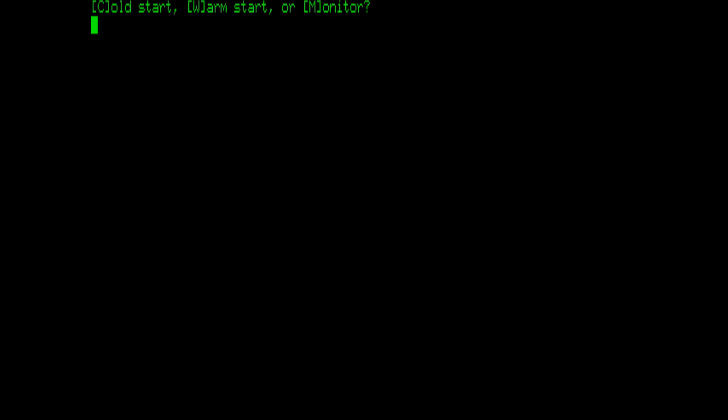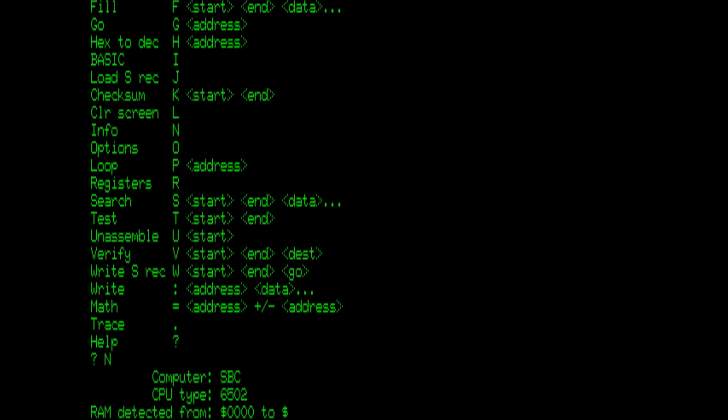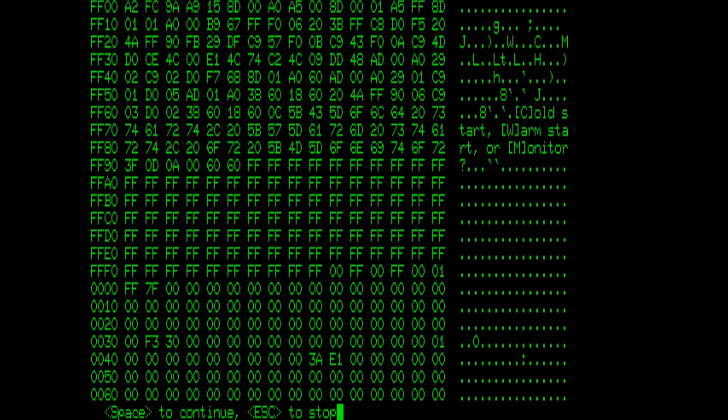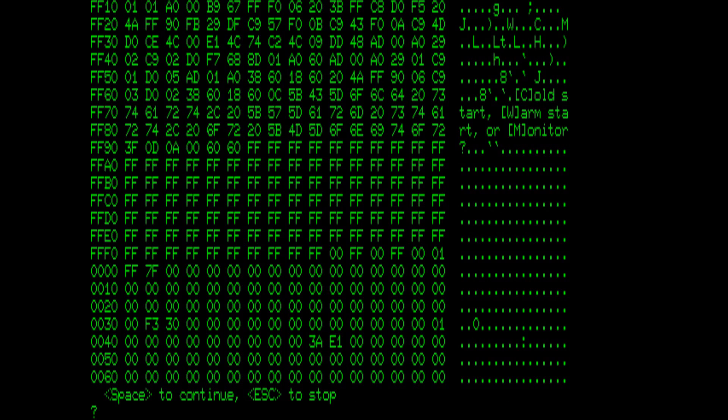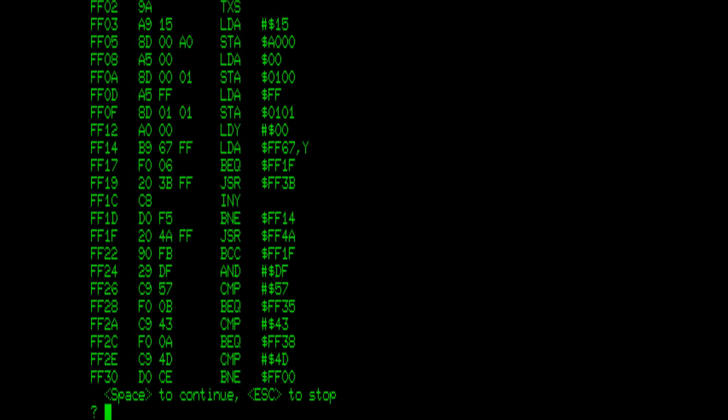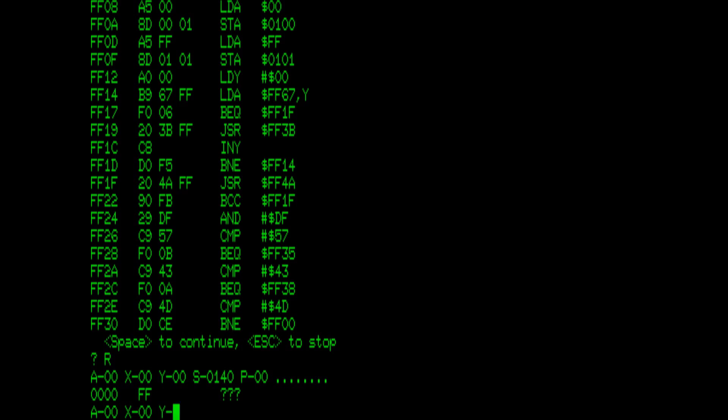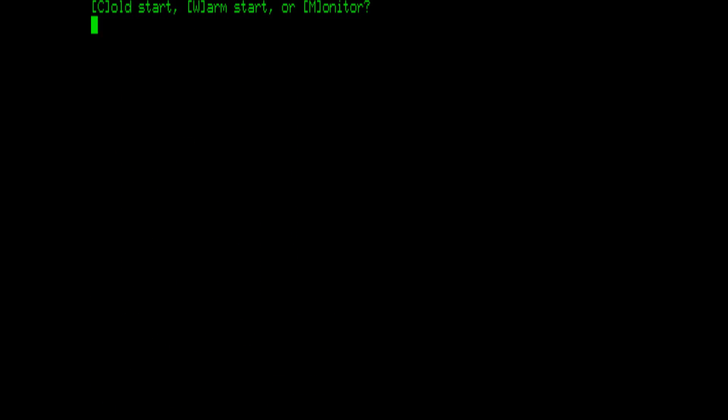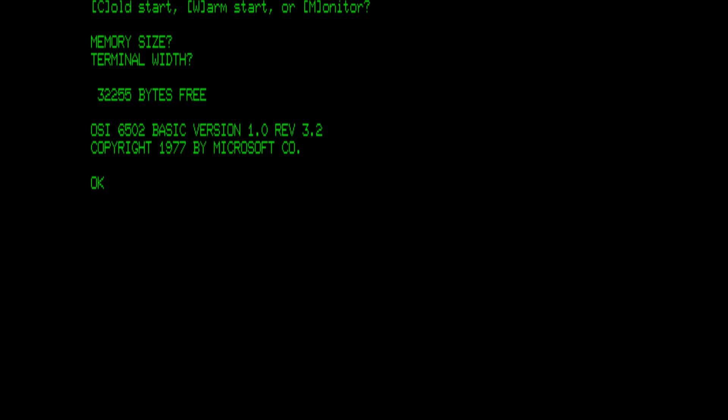It comes up and allows running either the J-Mon Monitor or Microsoft Basic, based on the Ohio Scientific version. I have different firmware options, but this is the one I used for this demo. It works well and runs just like the real device. This is the J-Mon Machine Language Monitor, which I wrote. And this is Microsoft Basic. Let's run a short version of the code.